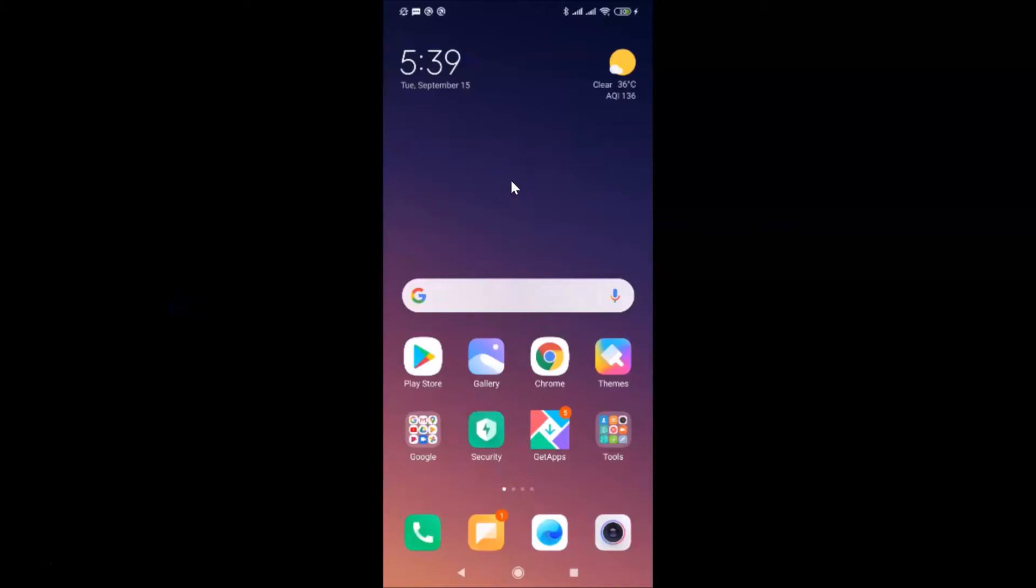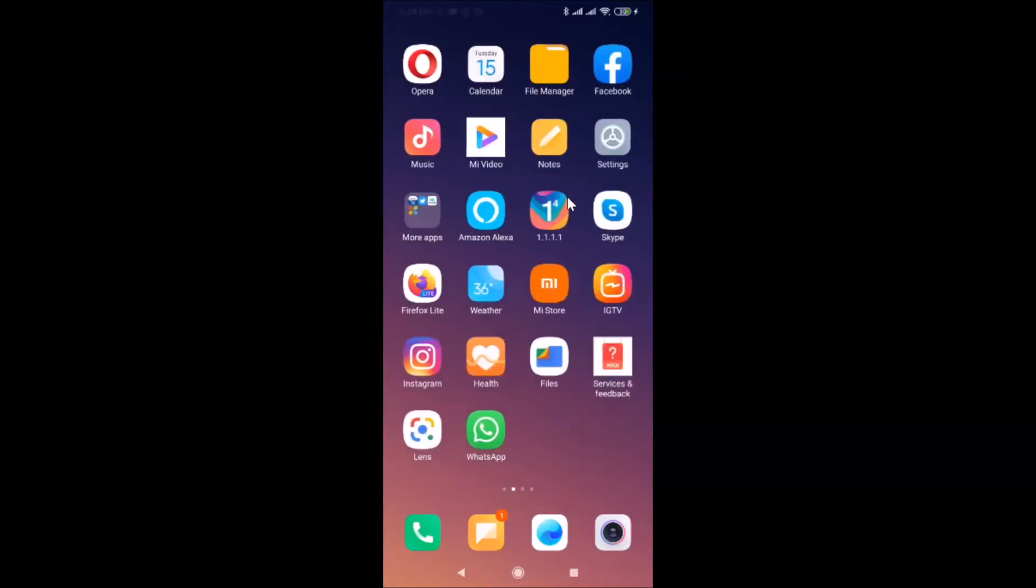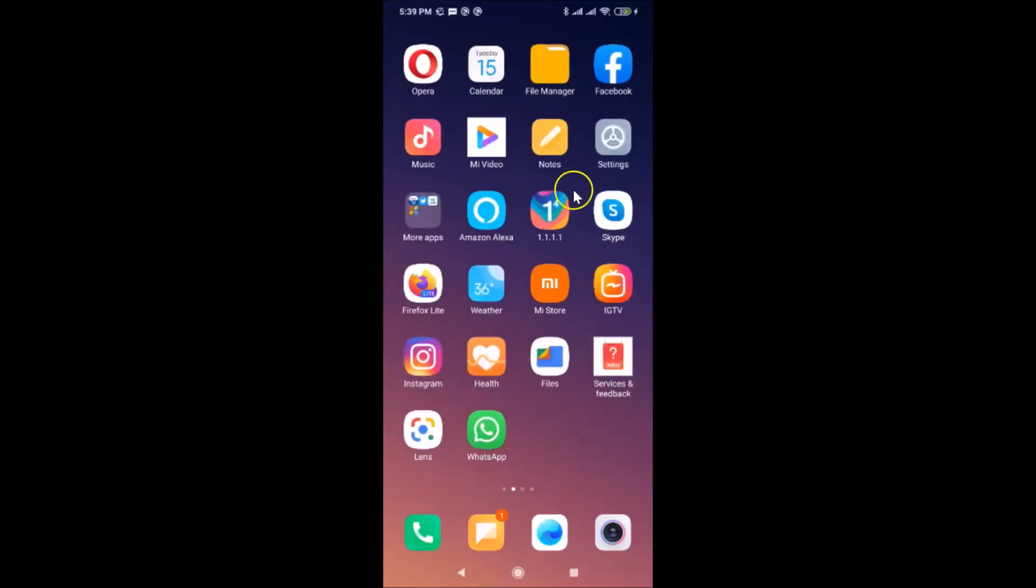Hi guys, in this tutorial I'm going to show you how to turn off your friend's birthday notifications in Facebook on Android. So this is my Android smartphone, let's start. First of all, you have to open your Facebook app and then log into your Facebook account. Let me find my Facebook app.